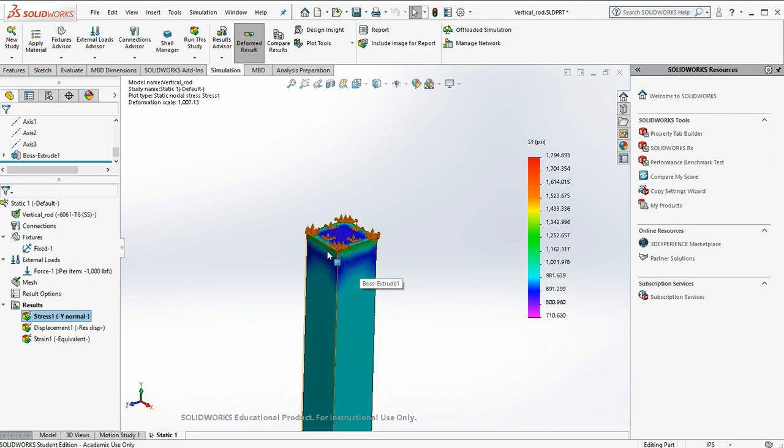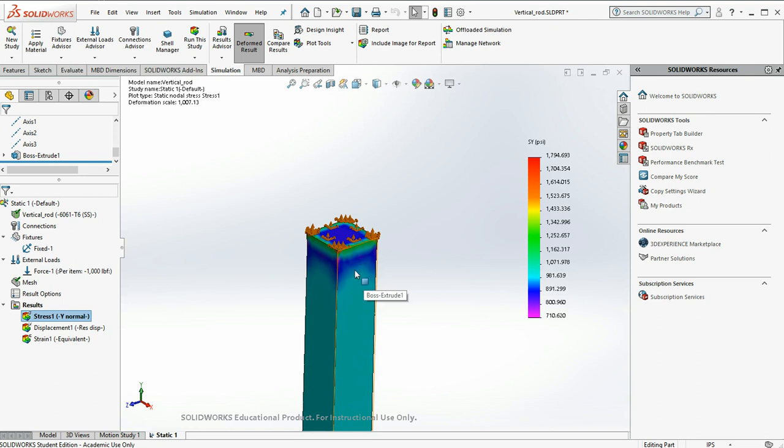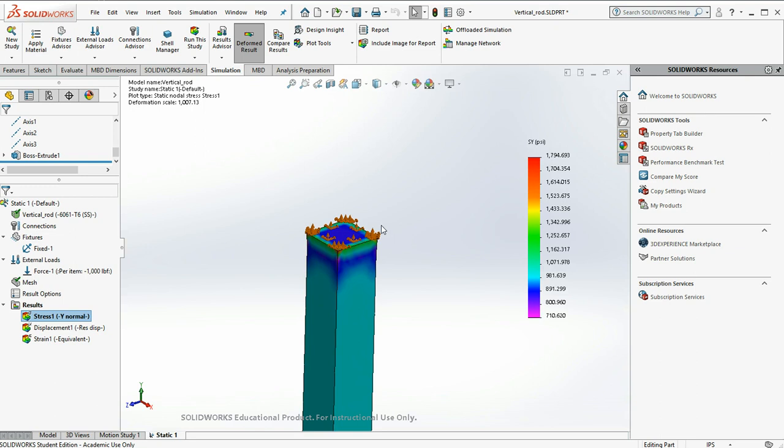Because of the constraints we gave and said none of this face can move, we end up with a fight going on or stress is being created. So it's trying to pull inward, but the constraint says no, you can't. And that's where we're getting these other stresses from.